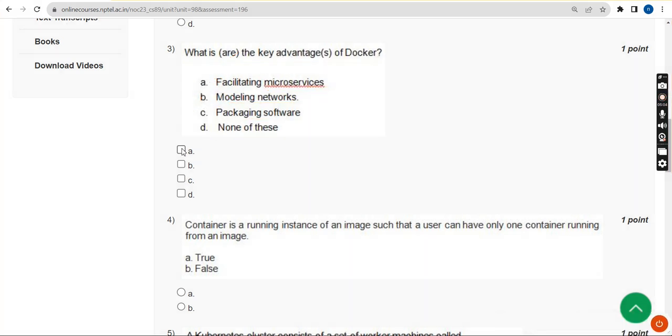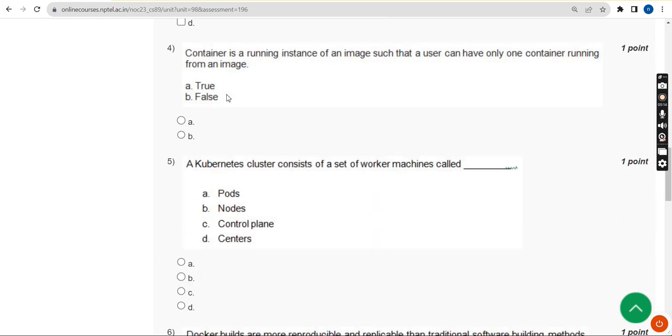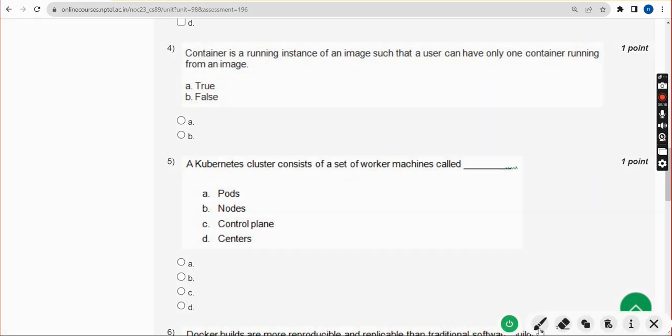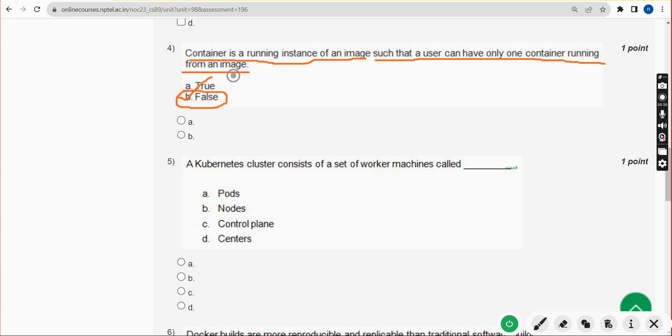Fourth question: Container is a running instance of an image such that a user can have only one container running from an image. For fourth question, the statement is absolutely false. Option B false is the correct answer.